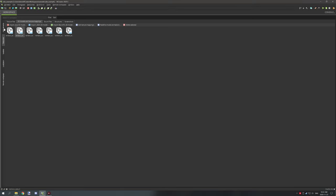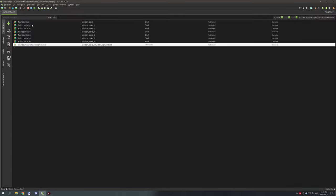Once you've done all that and got your textures imported, we can move on to the actual procedure for the cakes. But first we'll move into the settings for the cake, and then we'll cover the procedure and how that all works.